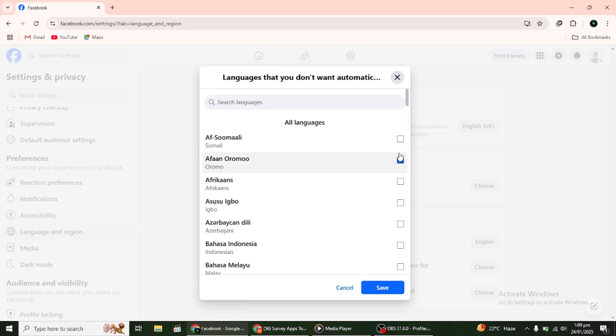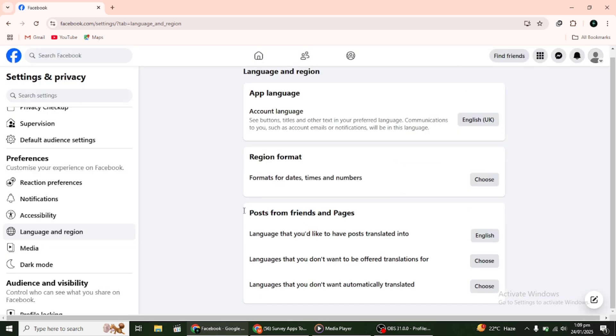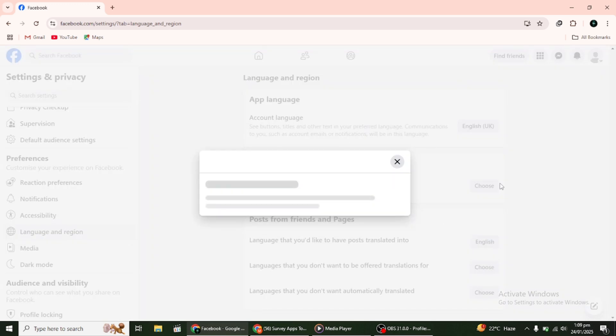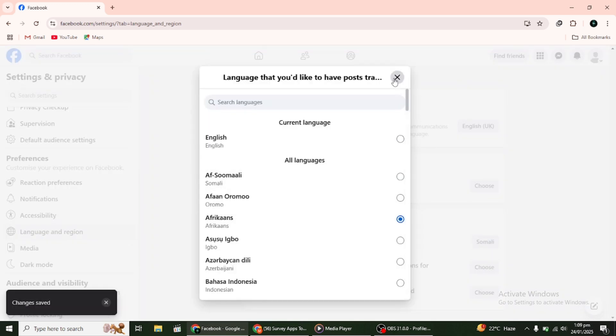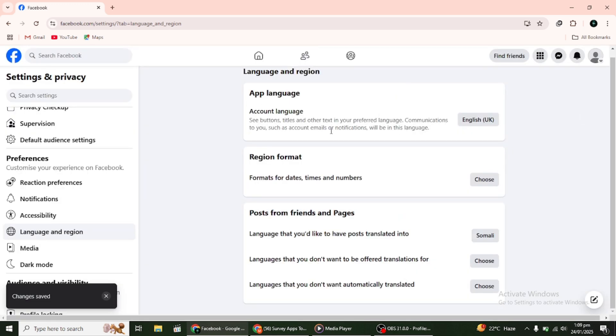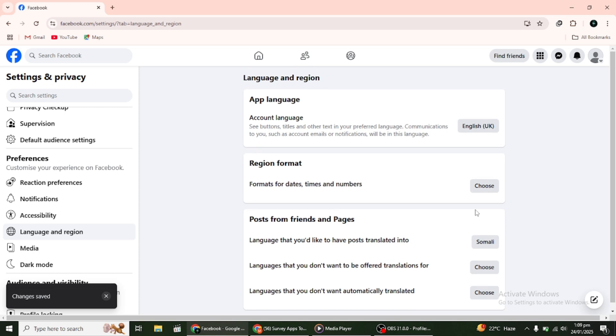Click on Edit next to the languages you don't want automatically translated option. Add the languages you don't want to be translated. For languages you want automatically translated, click Edit and remove any languages listed there.